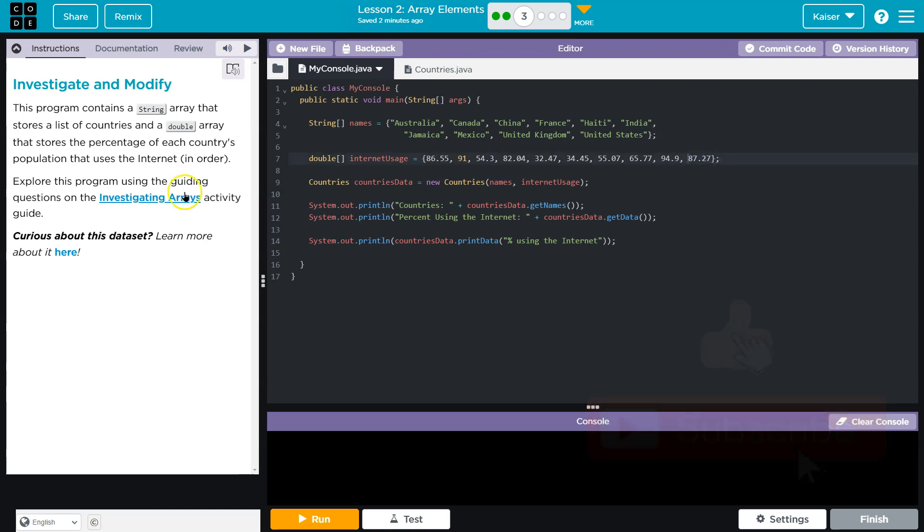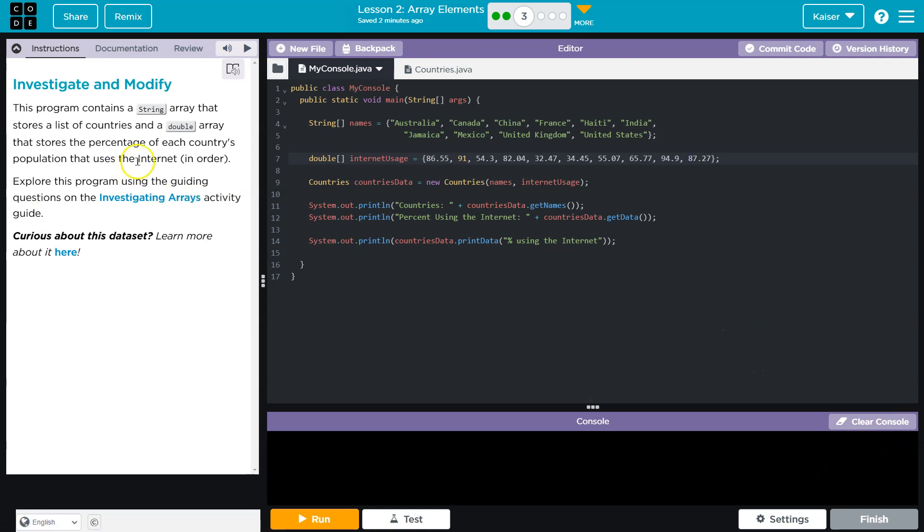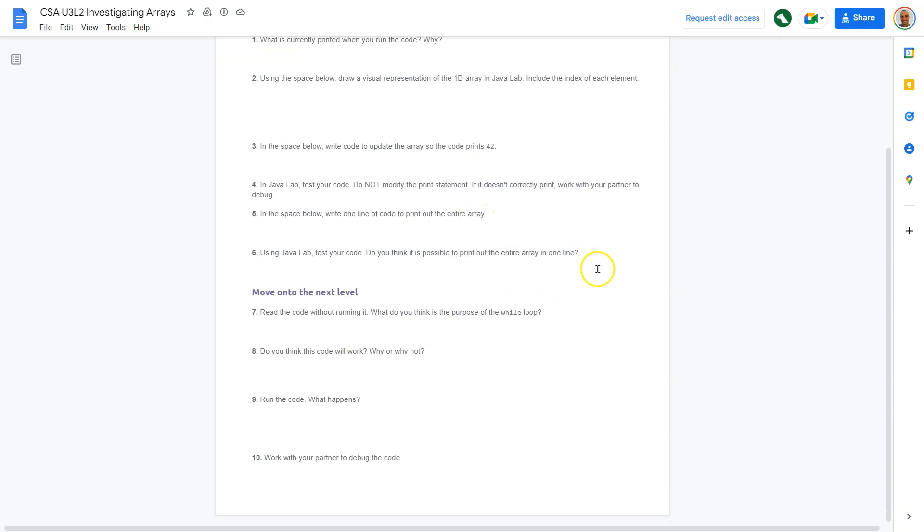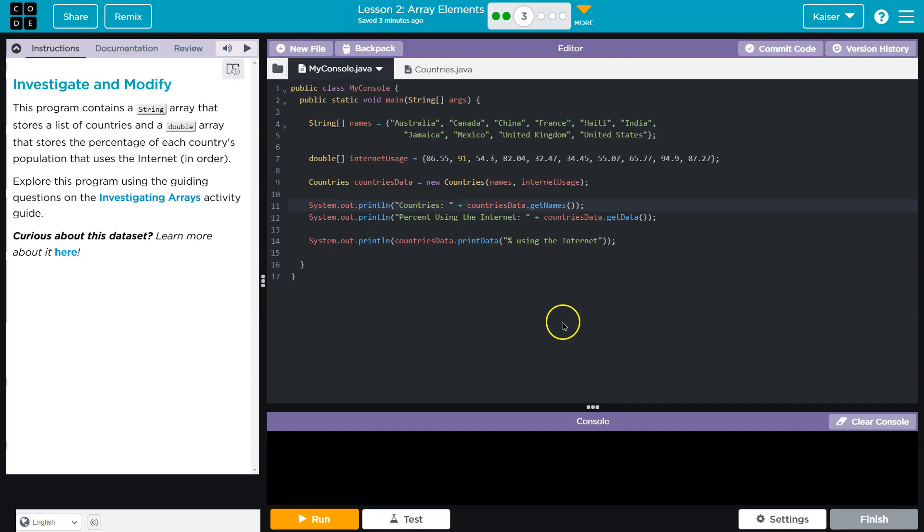You guys use the internet. Well, never mind. In order to explore this program, use the guided questions on the investigate and modify arrays activity. So that is this thing here. I have it up. I'm going to briefly talk about some of this. This worksheet, of course, is your responsibility.